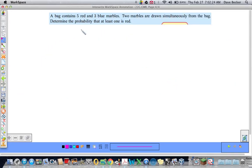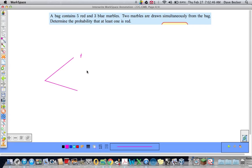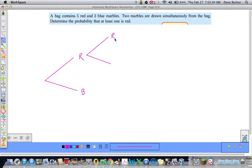Last example. A bag contains five red marbles and three blue marbles. Two marbles are drawn simultaneously from the bag. Determine the probability that at least one is red. Simultaneously means at the same time, and drawing simultaneously is the same thing as drawing without replacement — because taking two out is the same as drawing one, setting it aside, and drawing another.